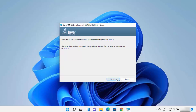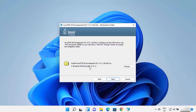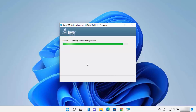Click the next button. The default installation location is C:\Program Files\Java\jdk-17 — remember this location. If you want to change this path, click 'Change' and select a different destination. Otherwise, leave it as default and click next to start the installation.